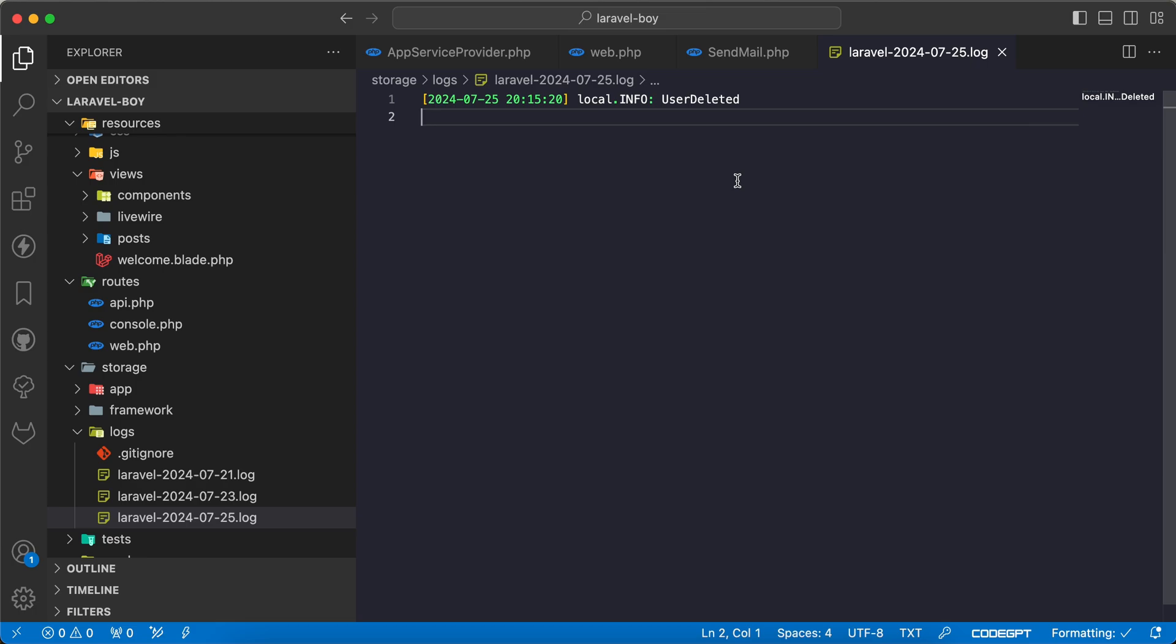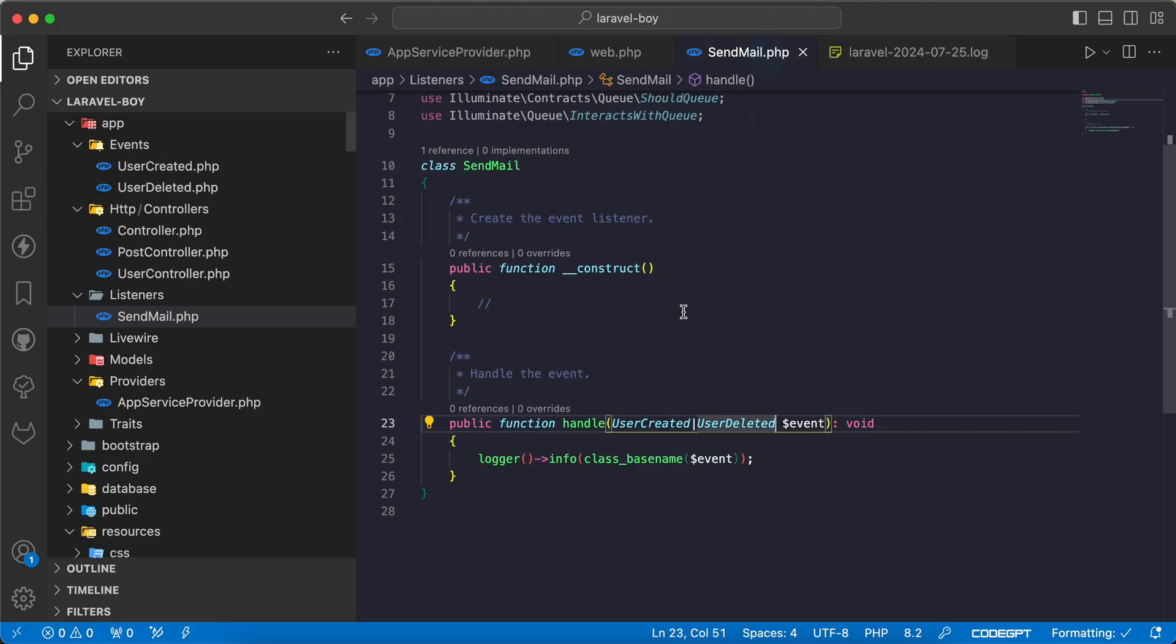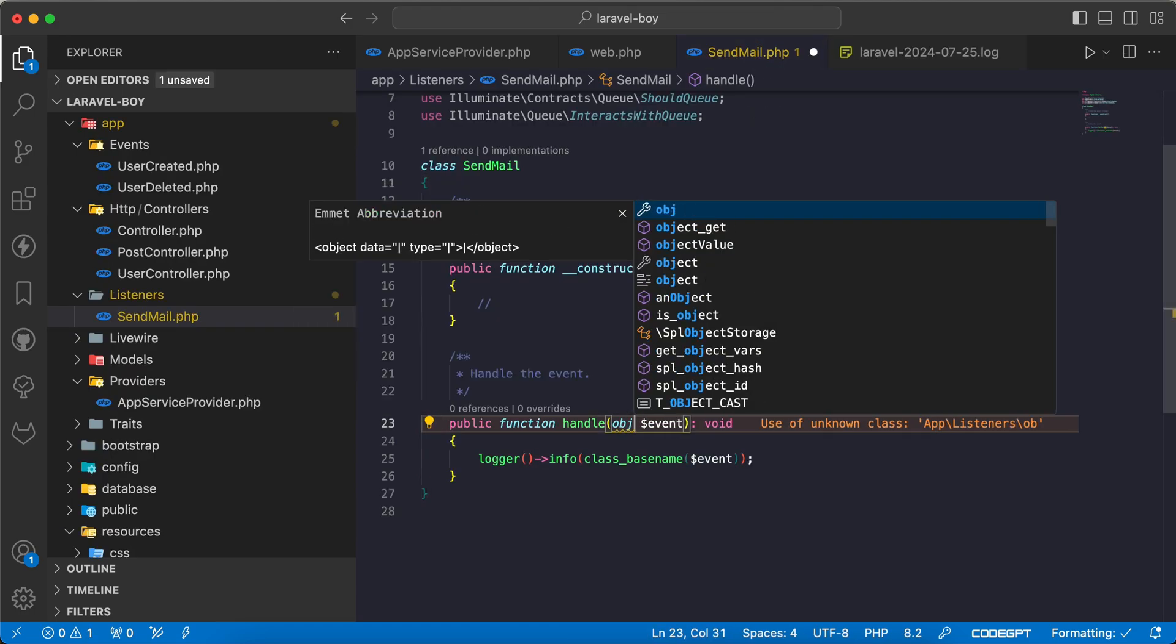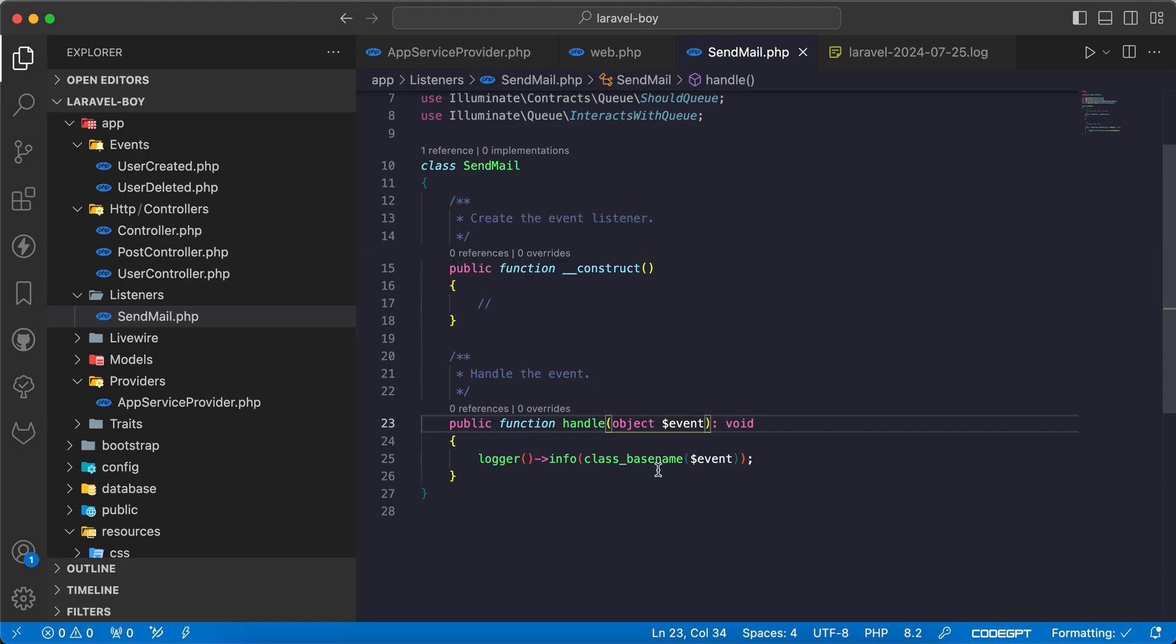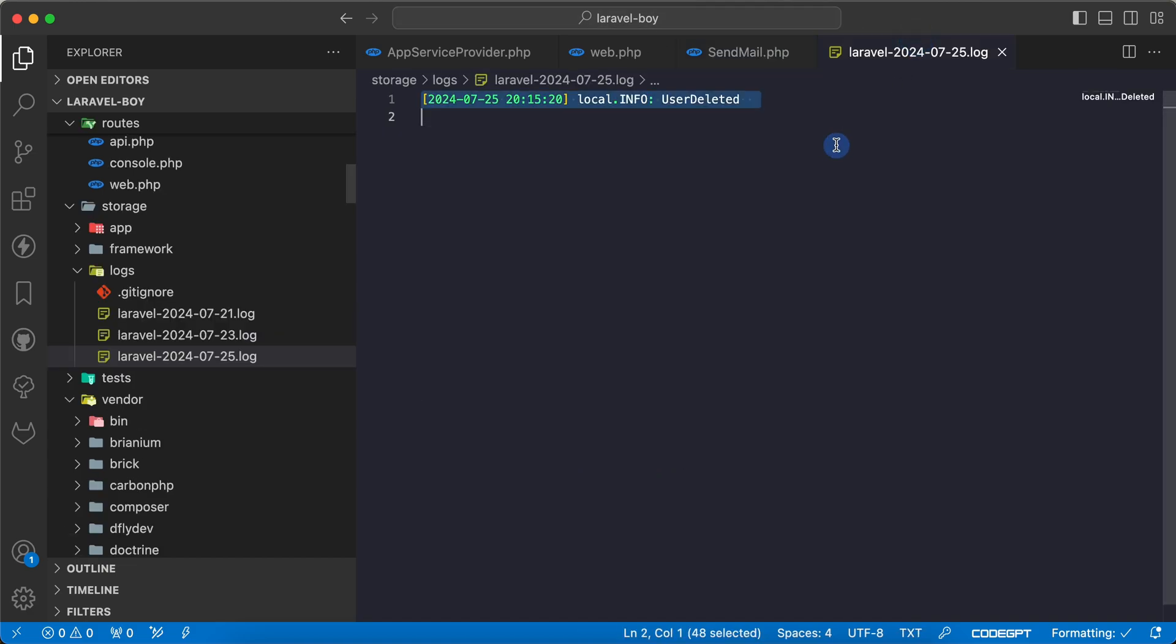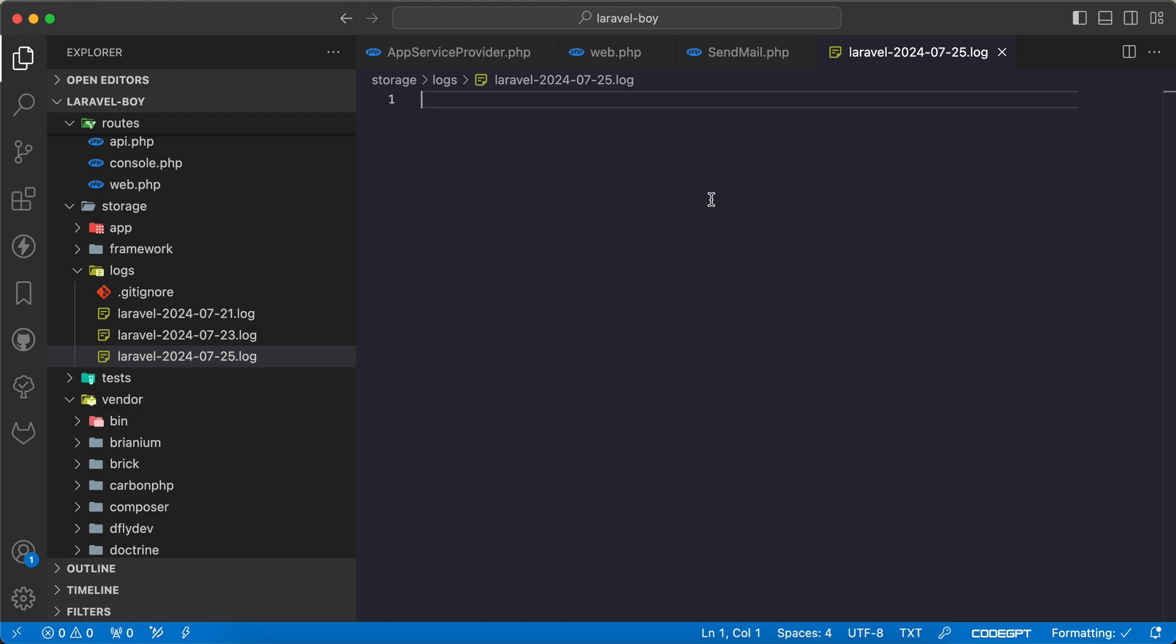But what if we have a common listener that will work for all objects like this? I want to make it work in a way for any object without specifying long data types or class types. We can set it like this. Now let's go back and refresh. Nothing happened. How can we define it?